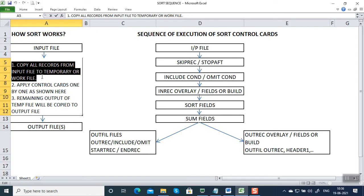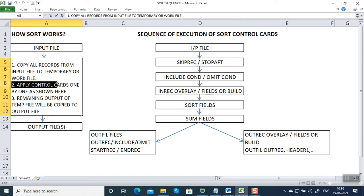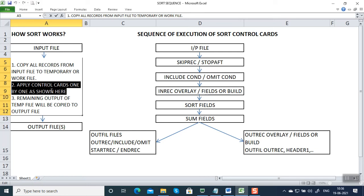For this, a lot of virtual storage will be required. It copies all the records from input to a temporary file, then it applies the control cards on the temporary file in a predetermined sequence. This sequence is not going to work based on the sequence you gave the control card in the SYSIN DD name. In SYSIN DD name you can give any sequence — include condition first followed by sort fields, or sort fields first followed by include condition. It doesn't matter; sequence doesn't matter.